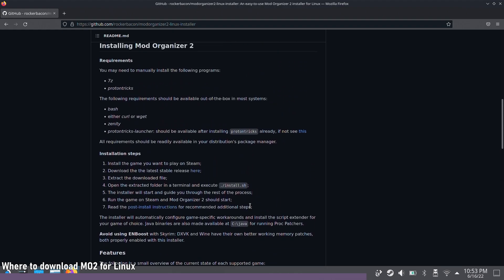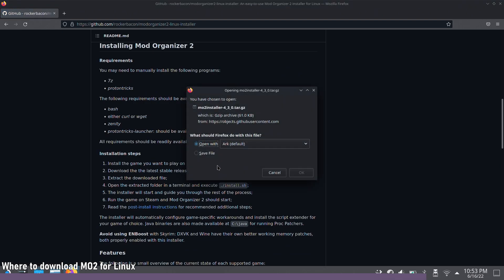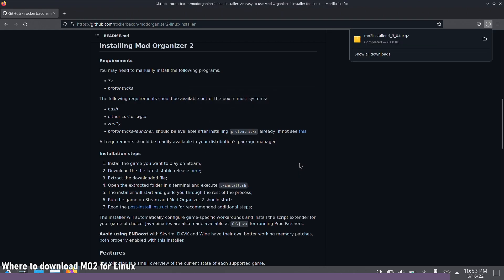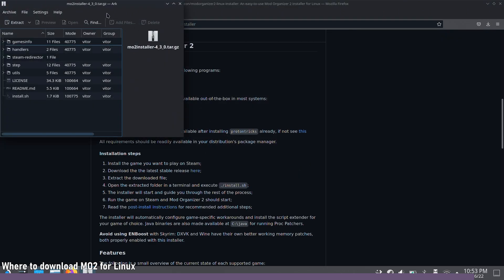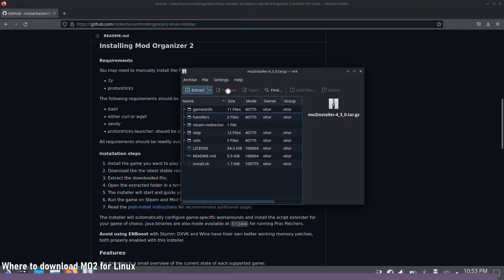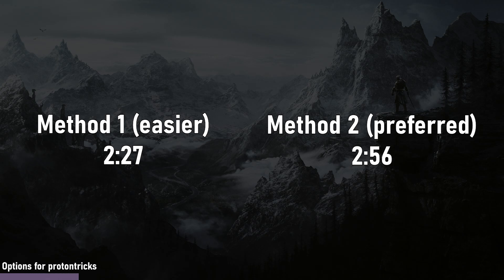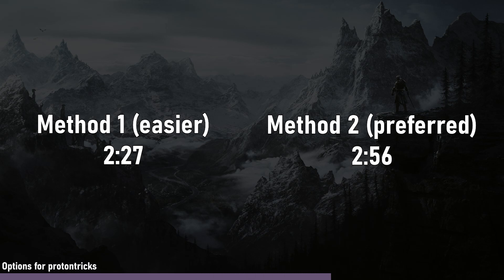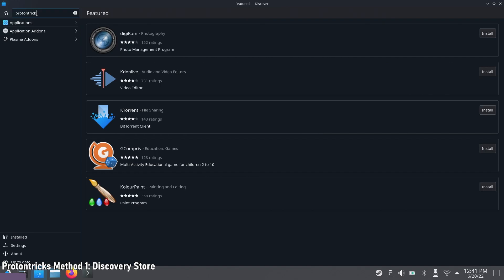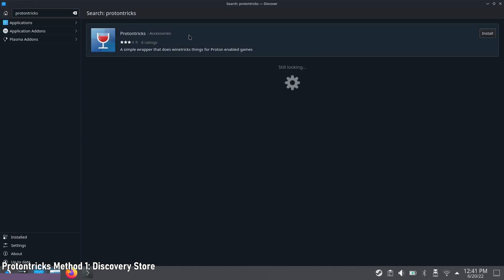Grab the latest release and open it with Arc File Explorer, then extract it to your Downloads folder or wherever you want. Now let's set up Proton Tricks. As I mentioned, there are two methods and I'll have timecodes for each. First we'll do the simple one, then the more advanced method — the more advanced one has slightly better browser support for Mod Organizer 2, but you might not need that. For the simple version, just go to your Discovery Store and search for Proton Tricks.